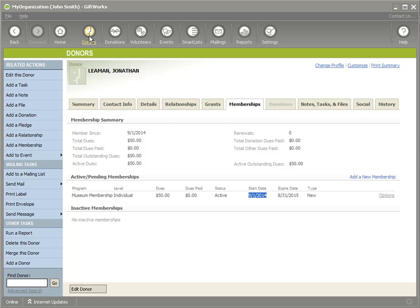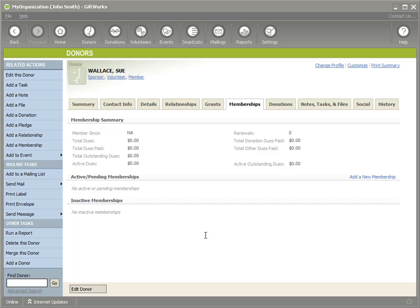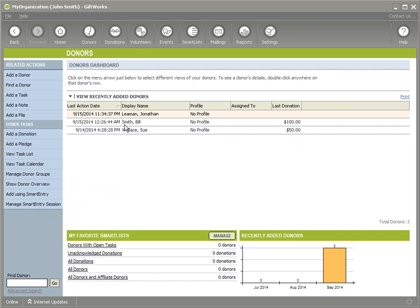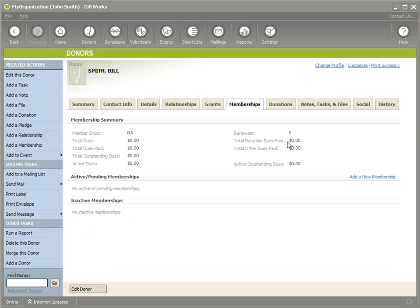I have some other donors here who don't have any memberships yet. We'll go to Sue and see under Membership she has no memberships, and the same is true for Bill Smith — he has no memberships either. But I do have an Excel spreadsheet that contains information about their memberships, so I'm going to show that to you.